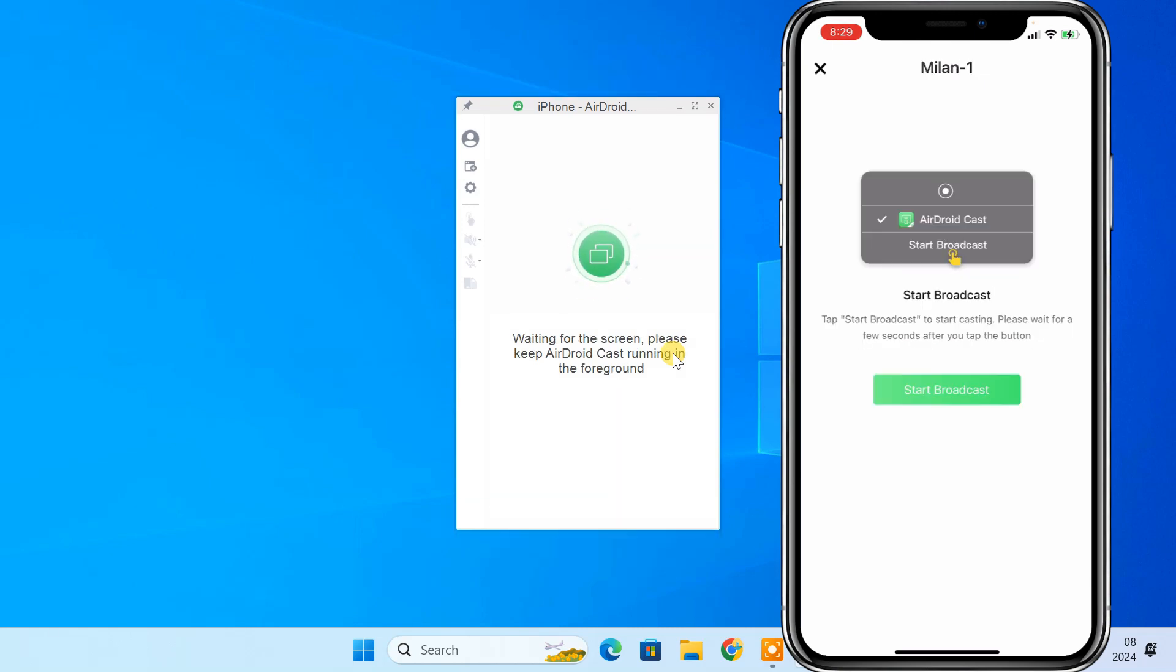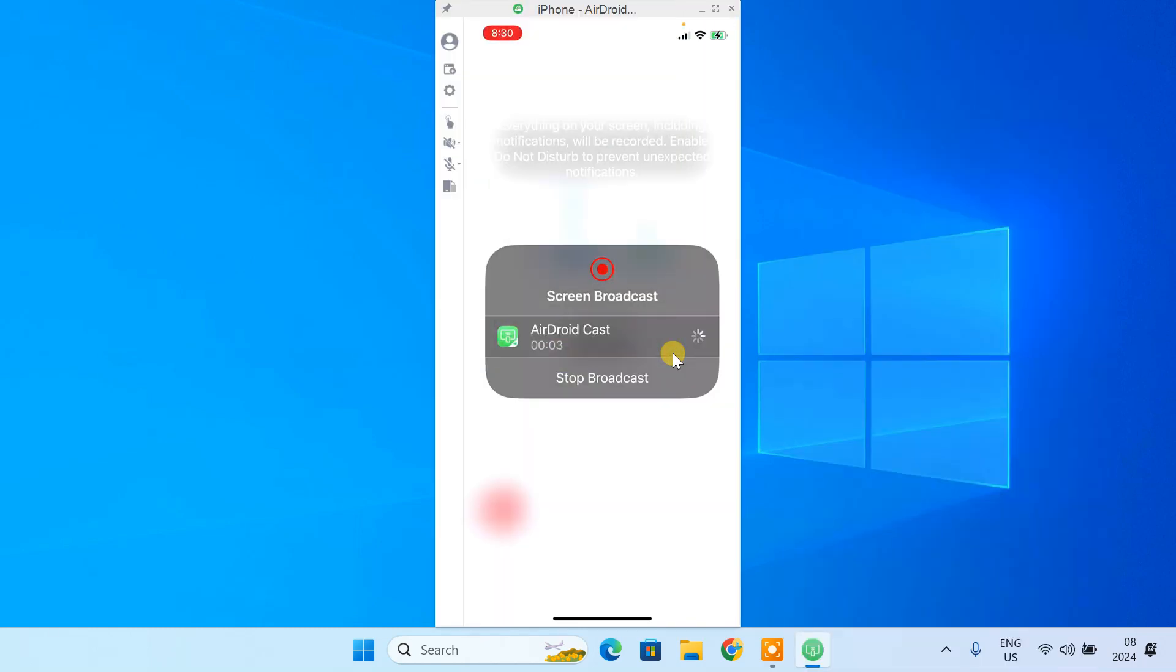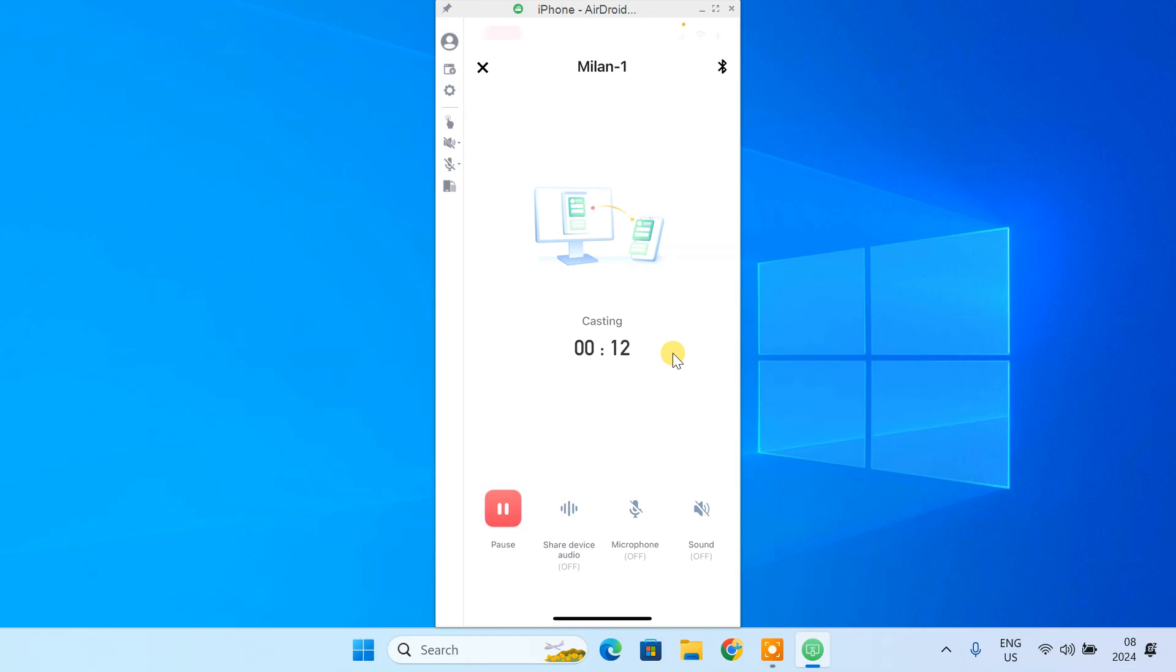Then on your iPhone, tap on Start Broadcast. Finally, the screen of your iPhone should be cast to your computer.